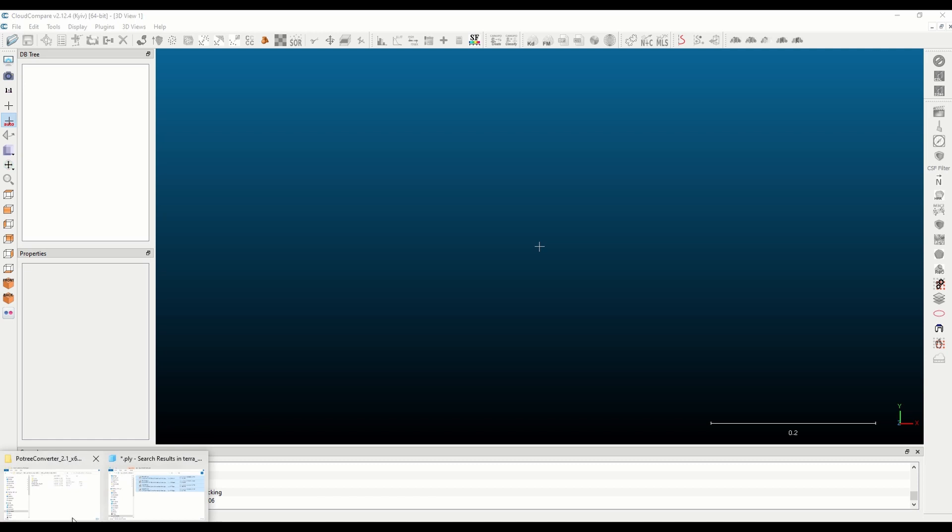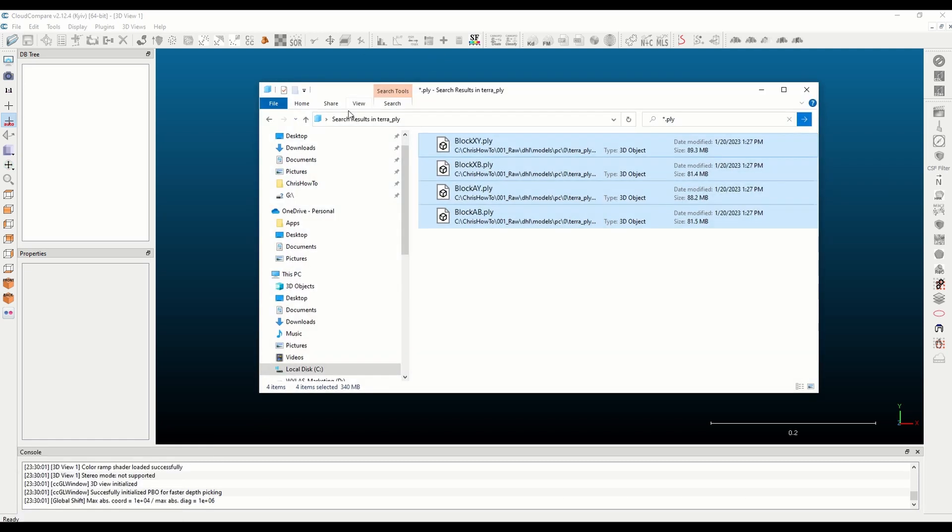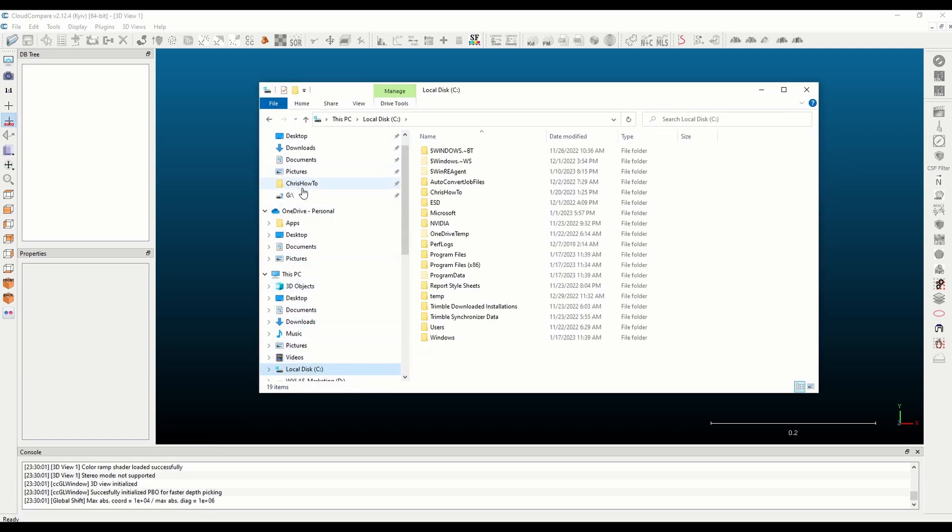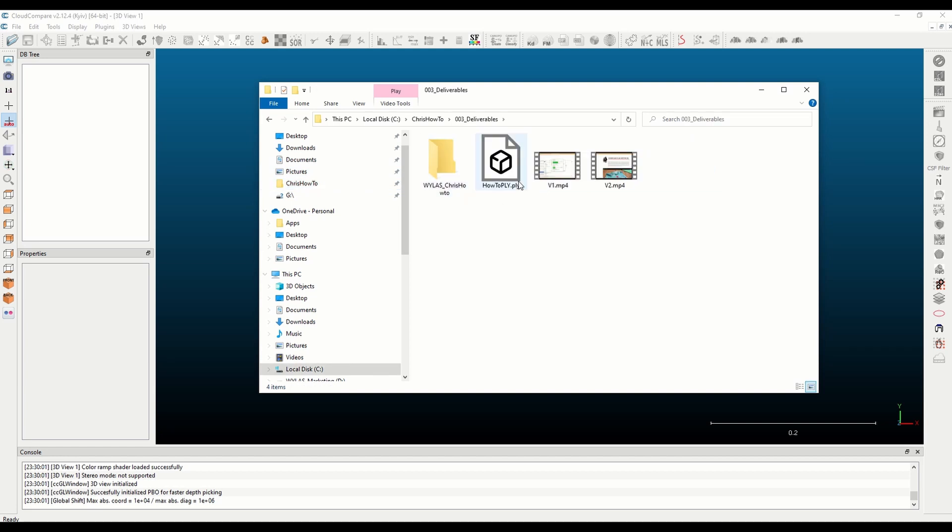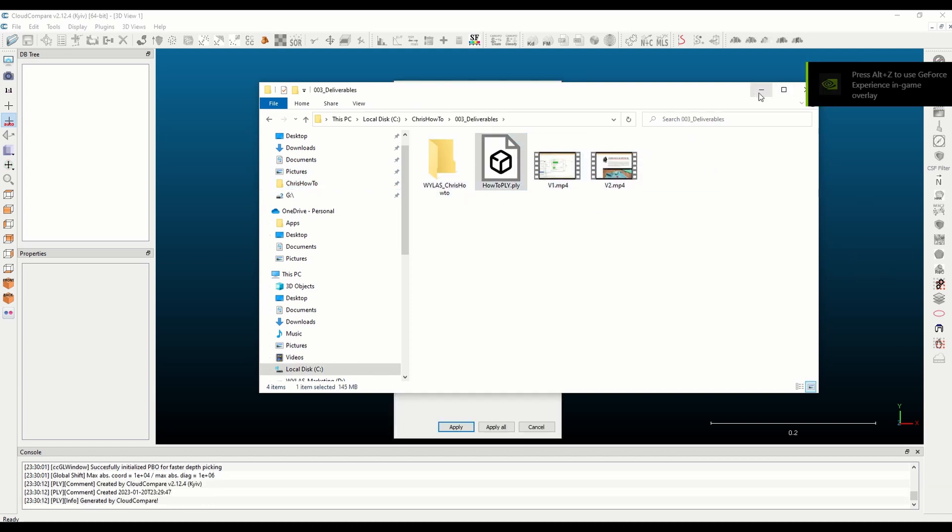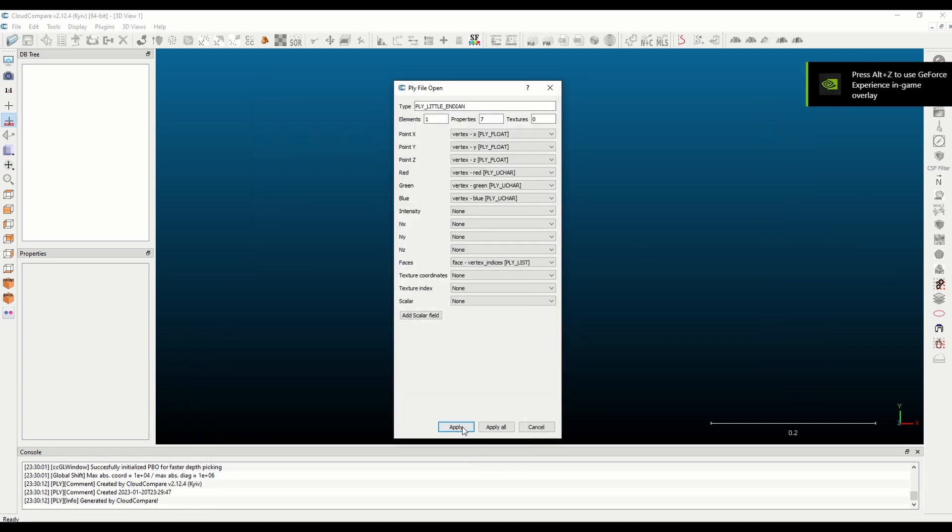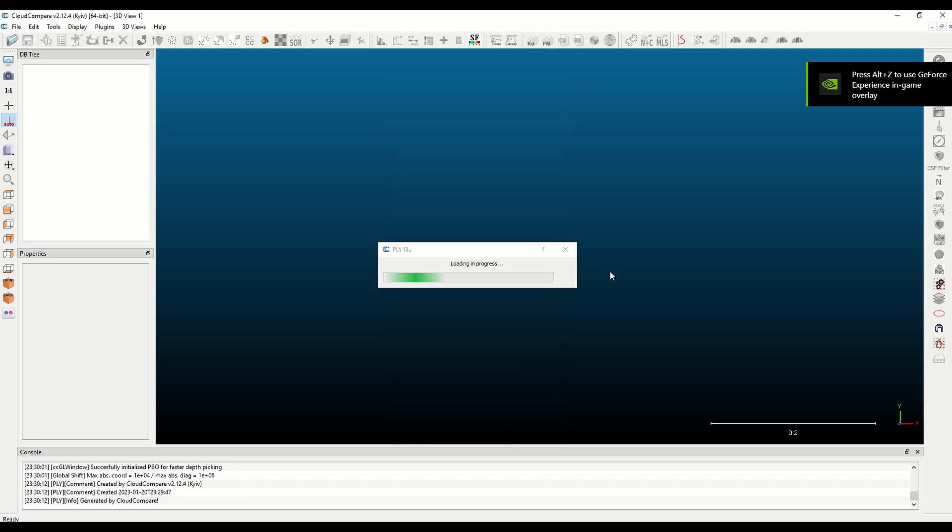With that done I close and I'll open a new instance of cloud compare. At this point you can navigate back to your deliverables folder.